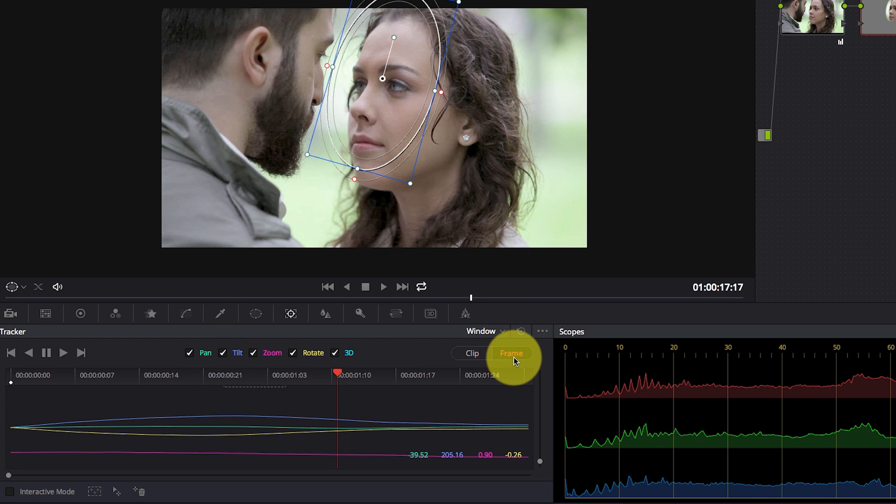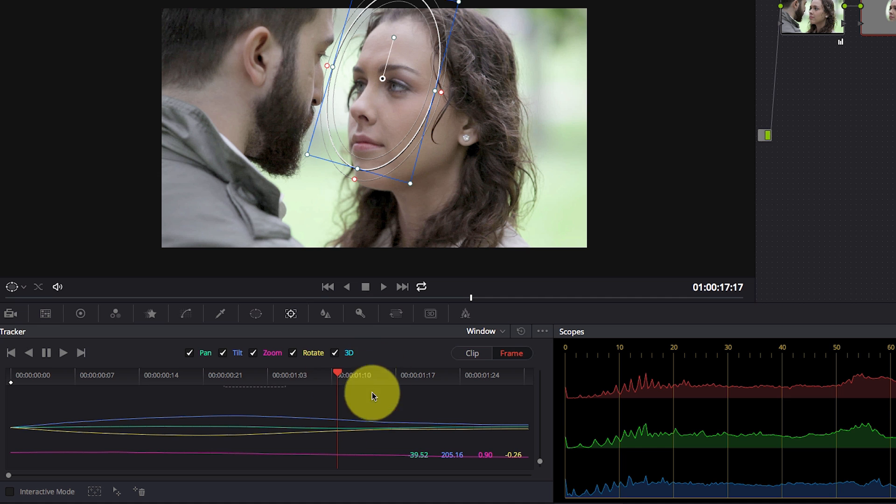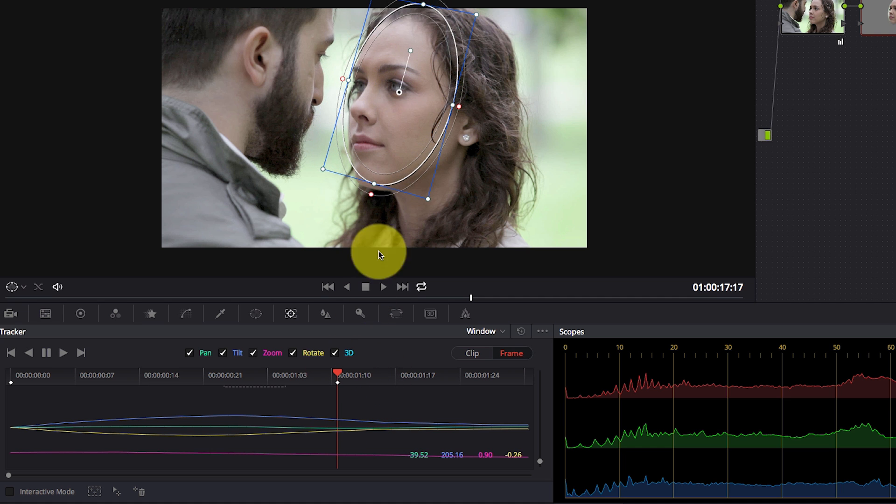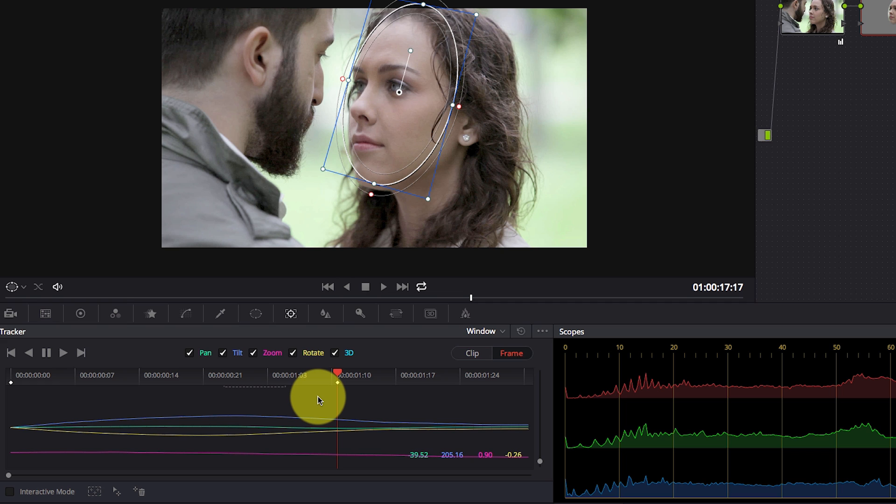Now I just click the frame mode. Notice what will happen here once I move the window. So I'm just going to move the window here and notice that I automatically have a new keyframe created.